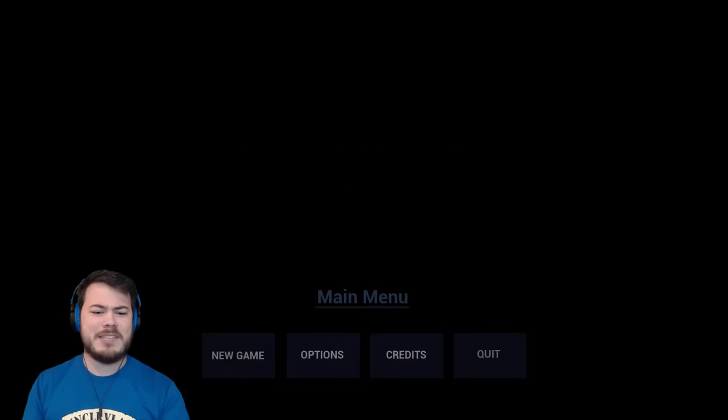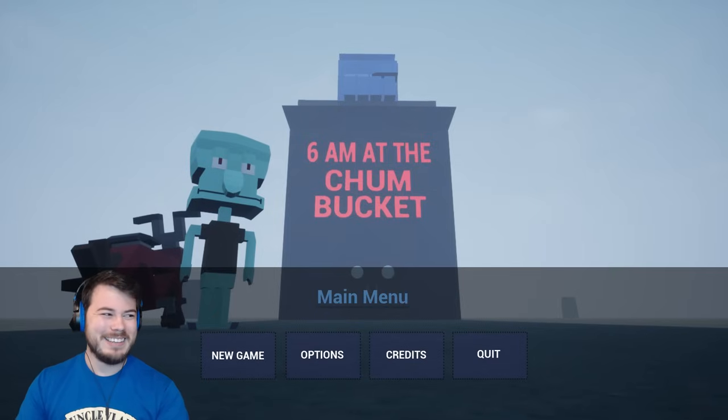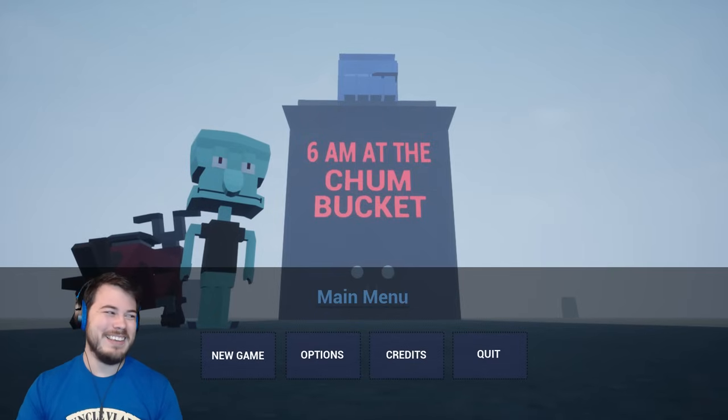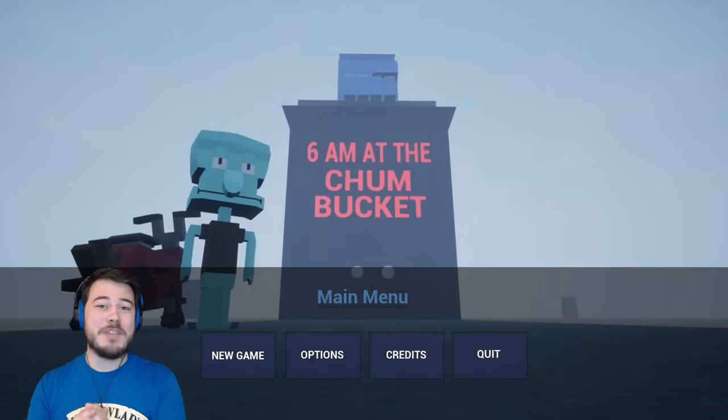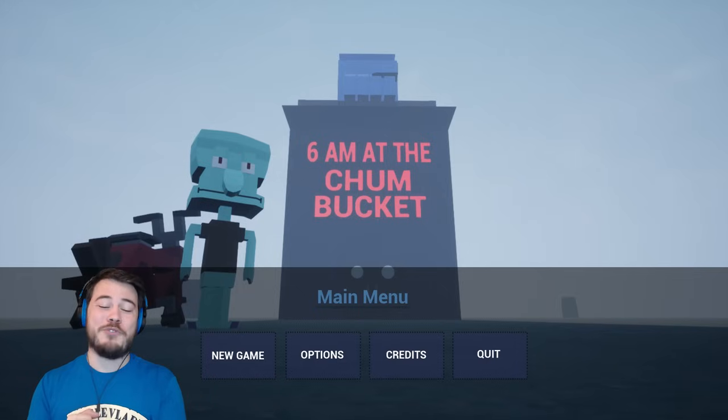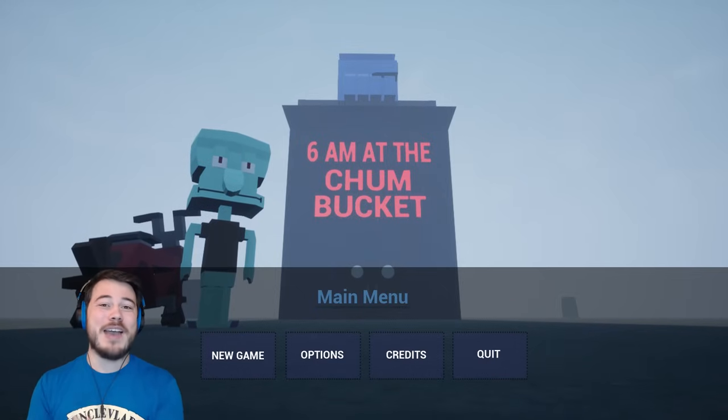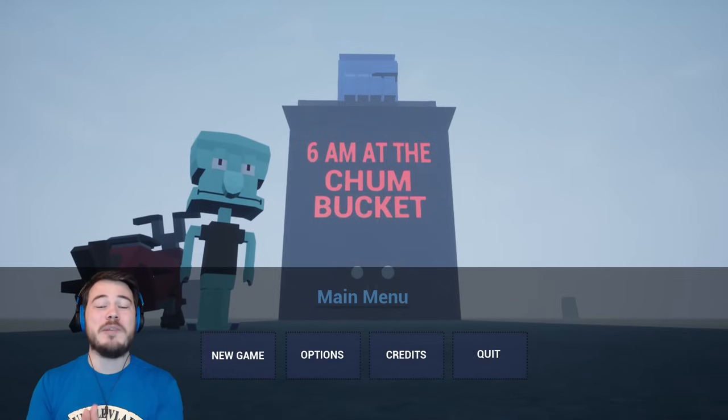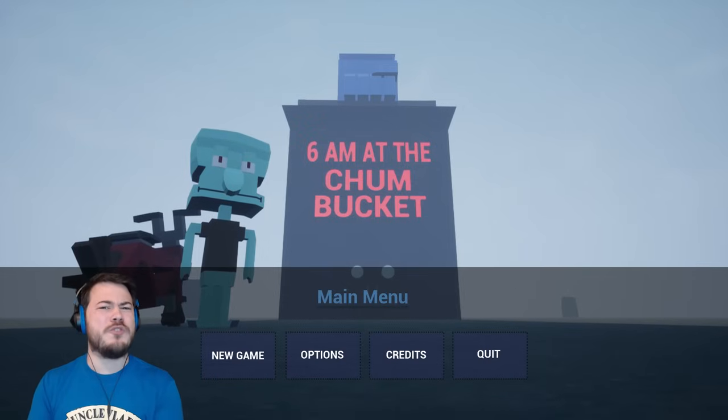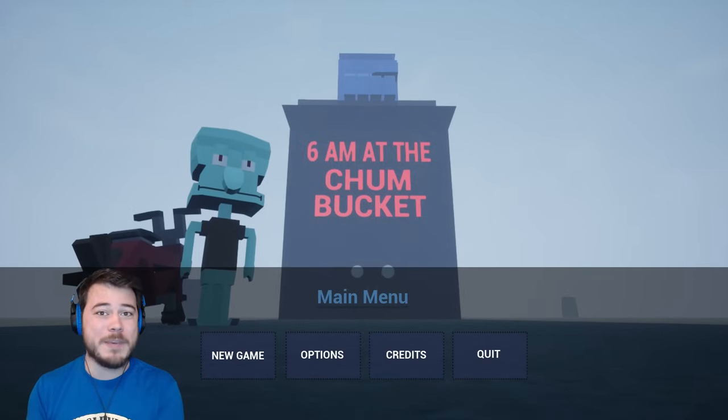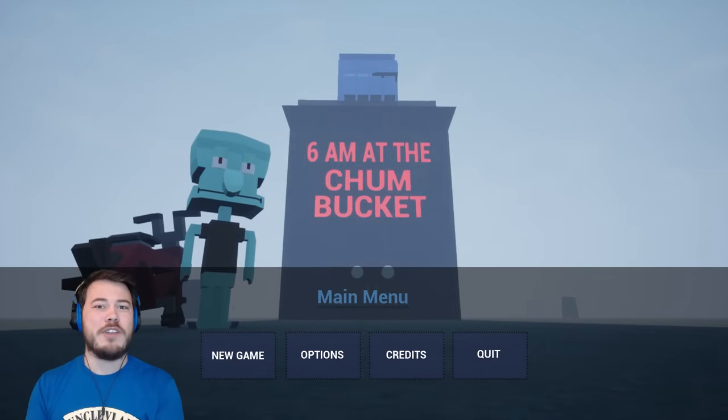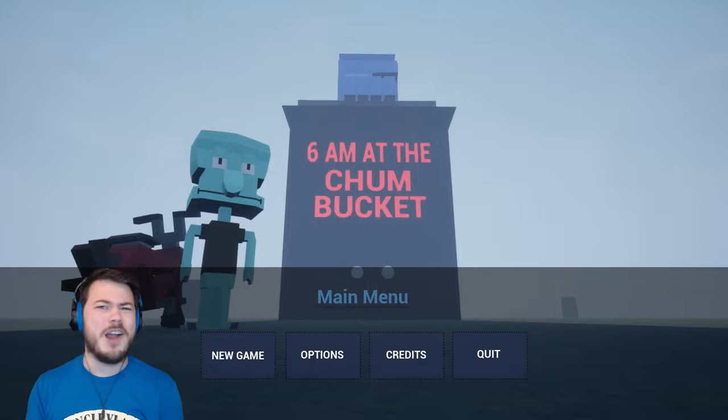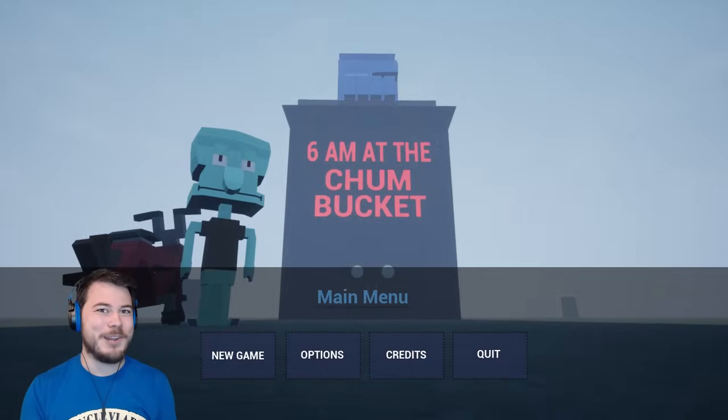That was 6 a.m. at the Chum Bucket. It was very cool and very entertaining. Thank you guys so much for watching. Please click on the end cards at the end of this video. Also, be sure that you are subscribed to me so you can stay up to date with all the other videos that I'll be posting soon. Until the next video, I will see you guys later. Goodbye.